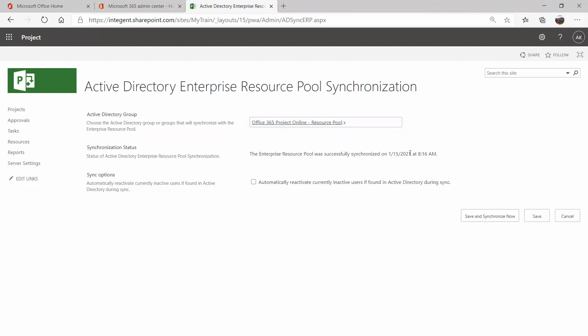So I entered in my security group that I set up at the admin portal level. And it lets me know the last status that it did successfully synchronize earlier today. And then you have the option here to automatically reactivate any inactive users if they're found. The resource pool also, if you do need to force that manual sync, it does need to be re-synced also because you could grant somebody permissions by forcing that sync, but they're not added to the resource pool until this synchronization takes place as well.